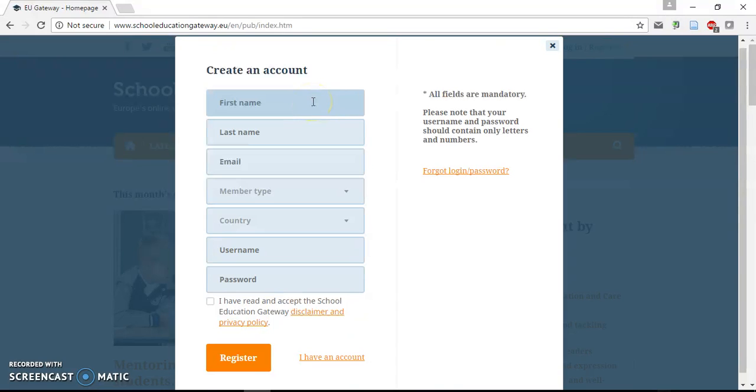Type your first name, your last name, then your email address.